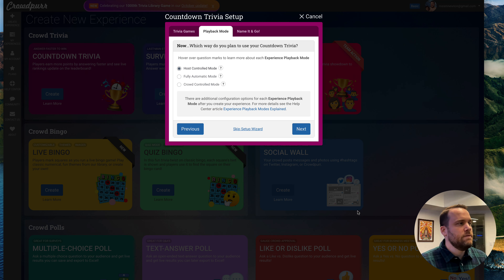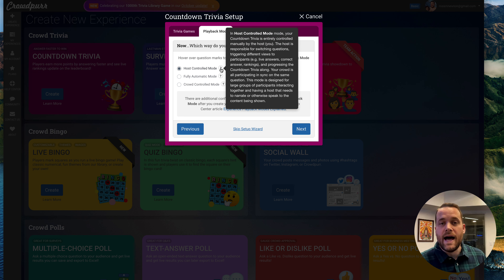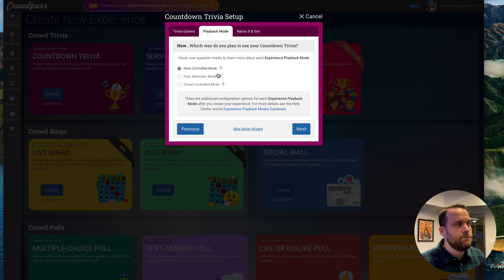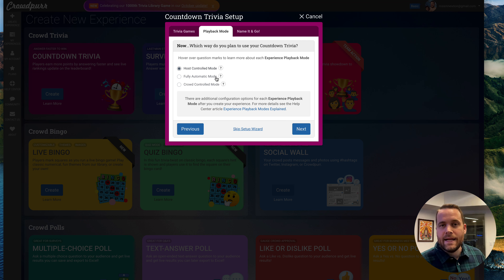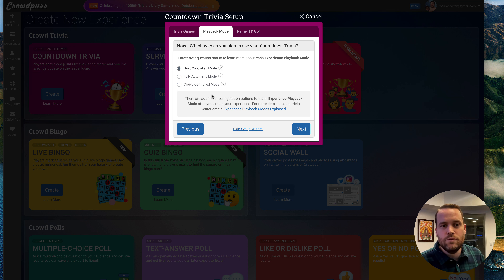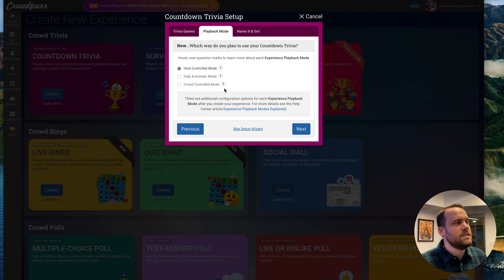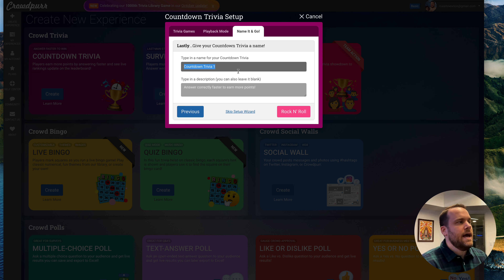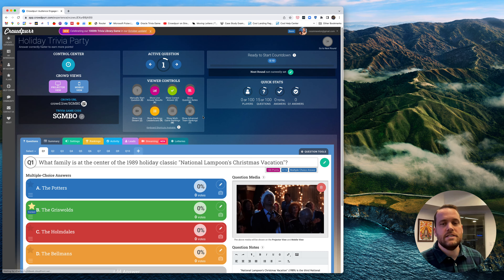Click next. Now that we've got those 15 questions, we're going to run this game in host control mode, which means we run it live and everybody plays together — as the host, we drive it from question to question. We also have fully automatic mode, which runs the game automatically, sort of 'set it and forget it.' And there's crowd control mode, where players can come and play at any time in a 24/7 passive mode at their own pace. For this demo, we'll do host control mode. We'll call this 'Holiday Trivia Party' and click 'Rock and Roll.'